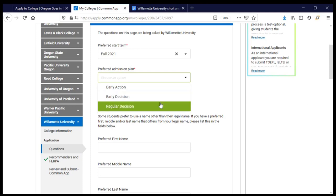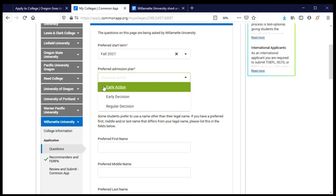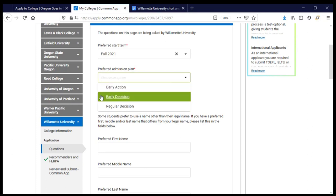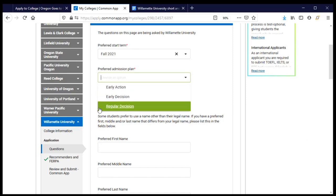Regular decision typically has a later deadline, probably sometime in winter, and you'll hear back around March or early April, with time until later in the spring to decide. Students applying for financial aid who need to compare offers are best suited for early action or regular decision, since early decision is binding and early action and regular decision are non-binding. I'm going to choose regular decision.